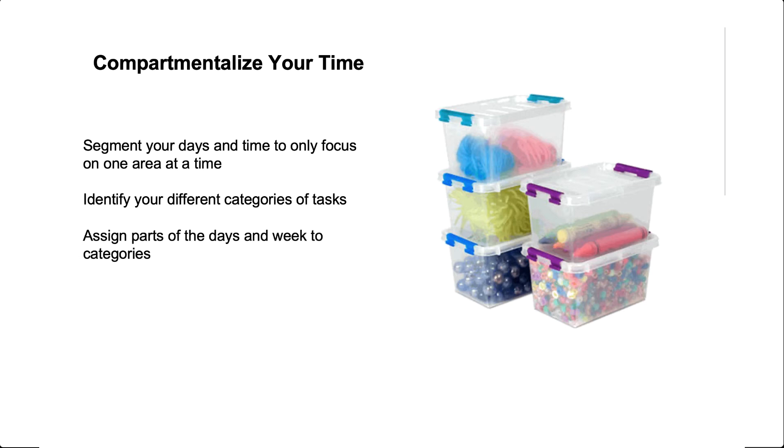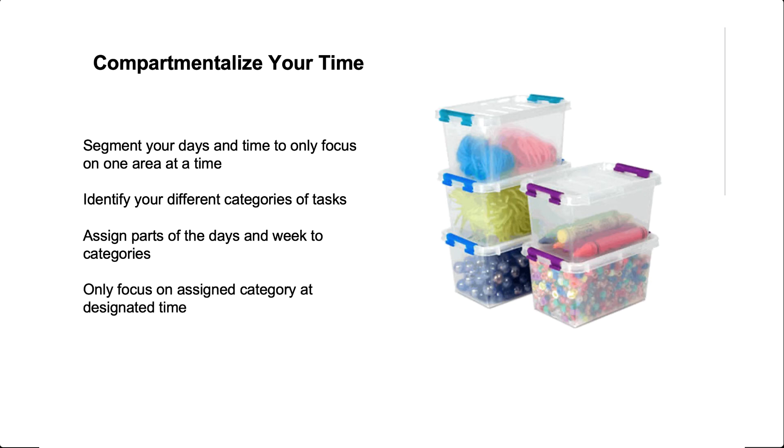You could get really formal with this, with structuring your calendar so that this is your prospecting time and this is your admin time. Or maybe you just get really good and you know that now it's time for me to transition to this. Whichever way you do it, only focus on one thing at a time and really be diligent that this is the one thing that I'm doing this morning.